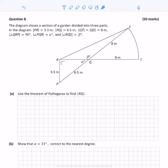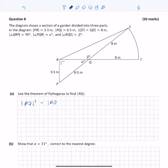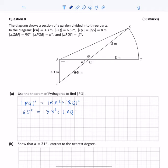We use the theorem of Pythagoras to find RQ, applying it to triangle PQR. PQ is the hypotenuse, and PR plus RQ add to give the hypotenuse. Writing this down: PQ squared equals PR squared plus RQ squared. Substituting the values, we get that 6.5 squared equals 3.3 squared plus RQ squared.